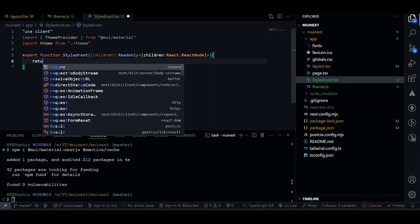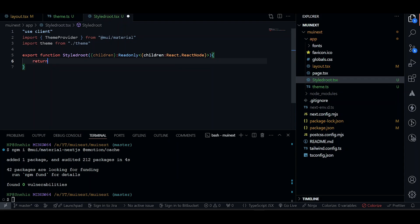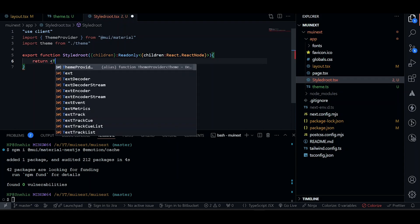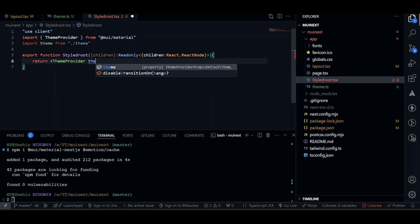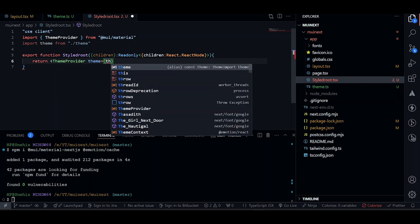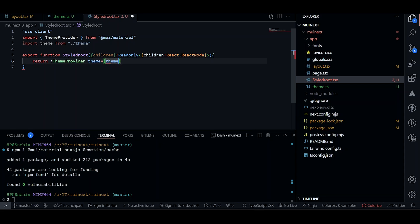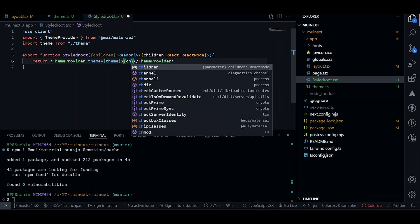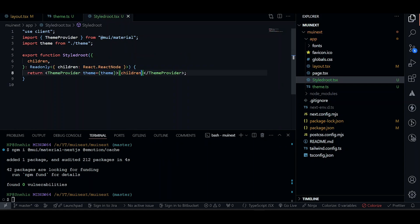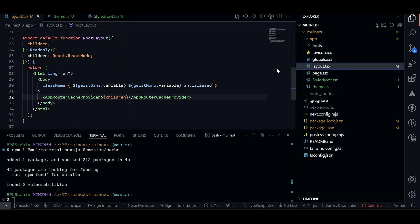Now we need to return our theme provider. The theme we just created. This will be coming here. Now we just need to wrap the children here. And we can use that style root to our root layout, which will be here.